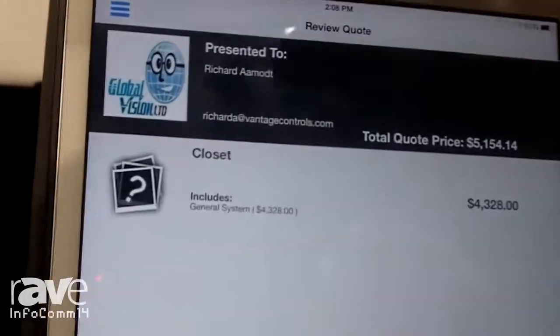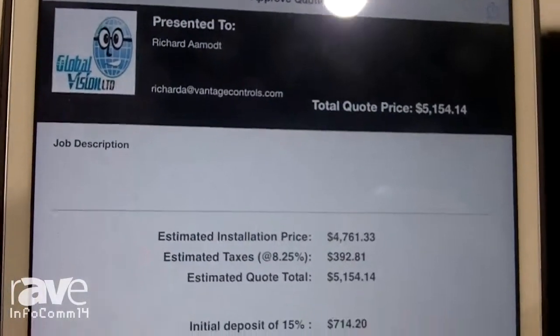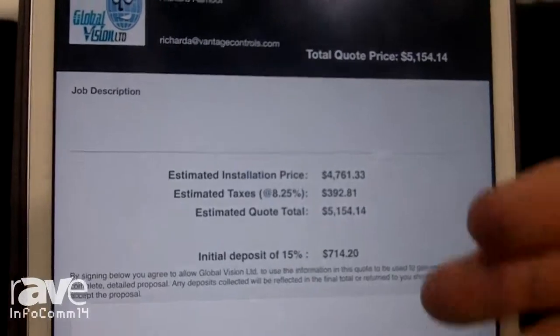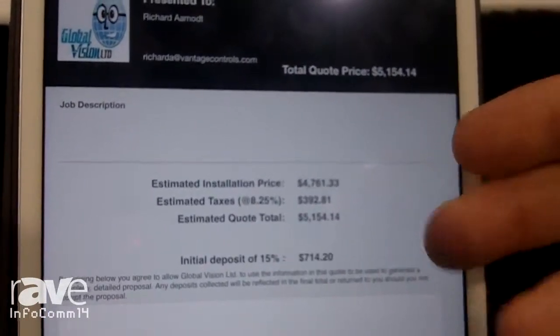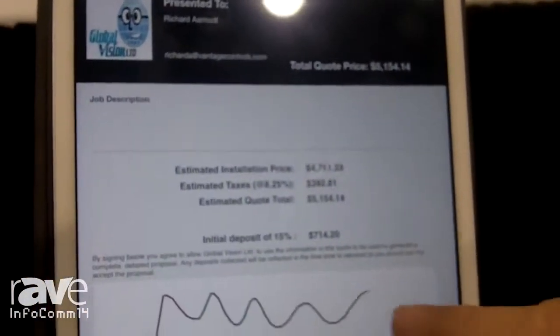Get to the number. We can have them approve the quote right on site. Here's the number, here's our taxes. Collect a deposit, have them sign off, and then email them a copy of the quote.